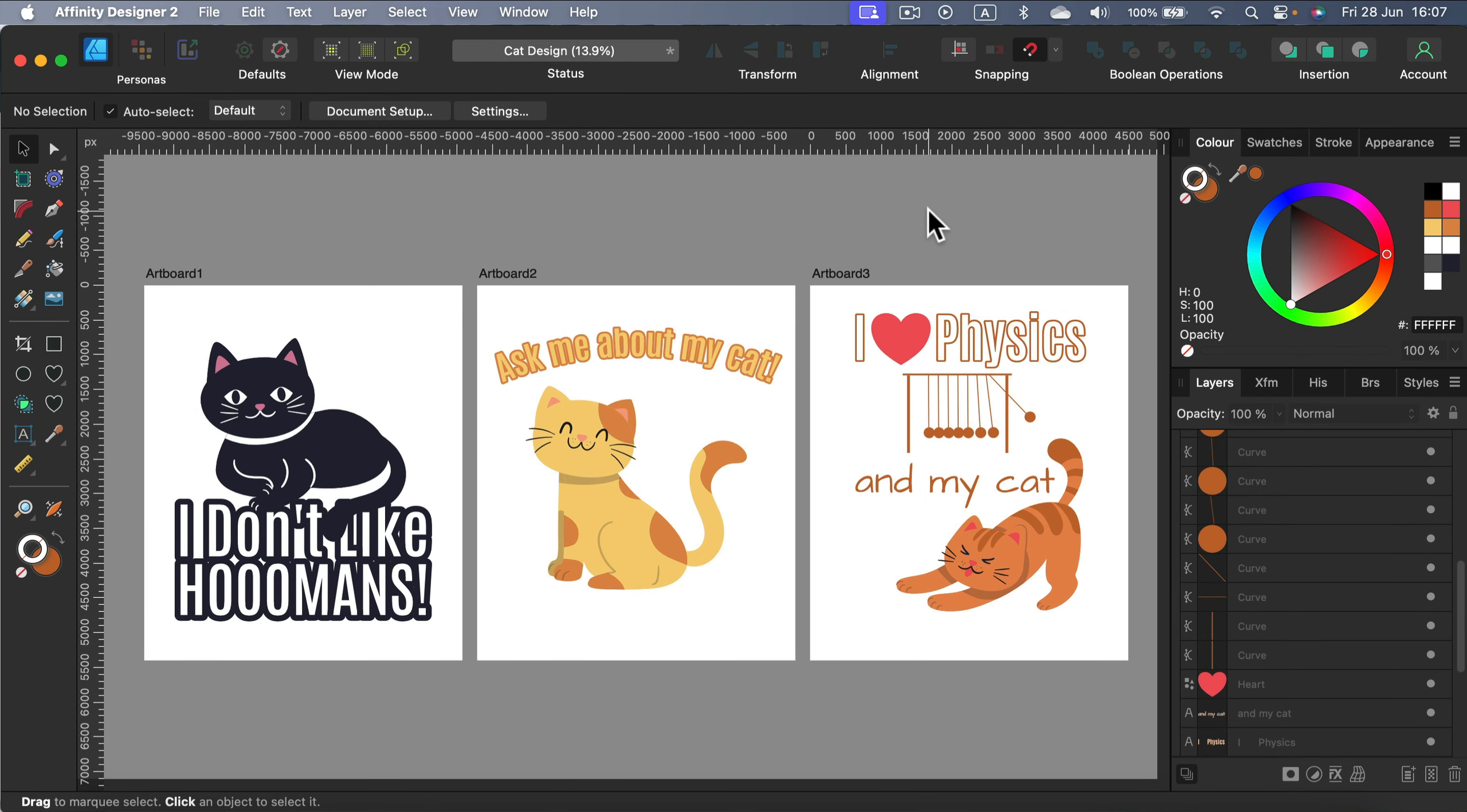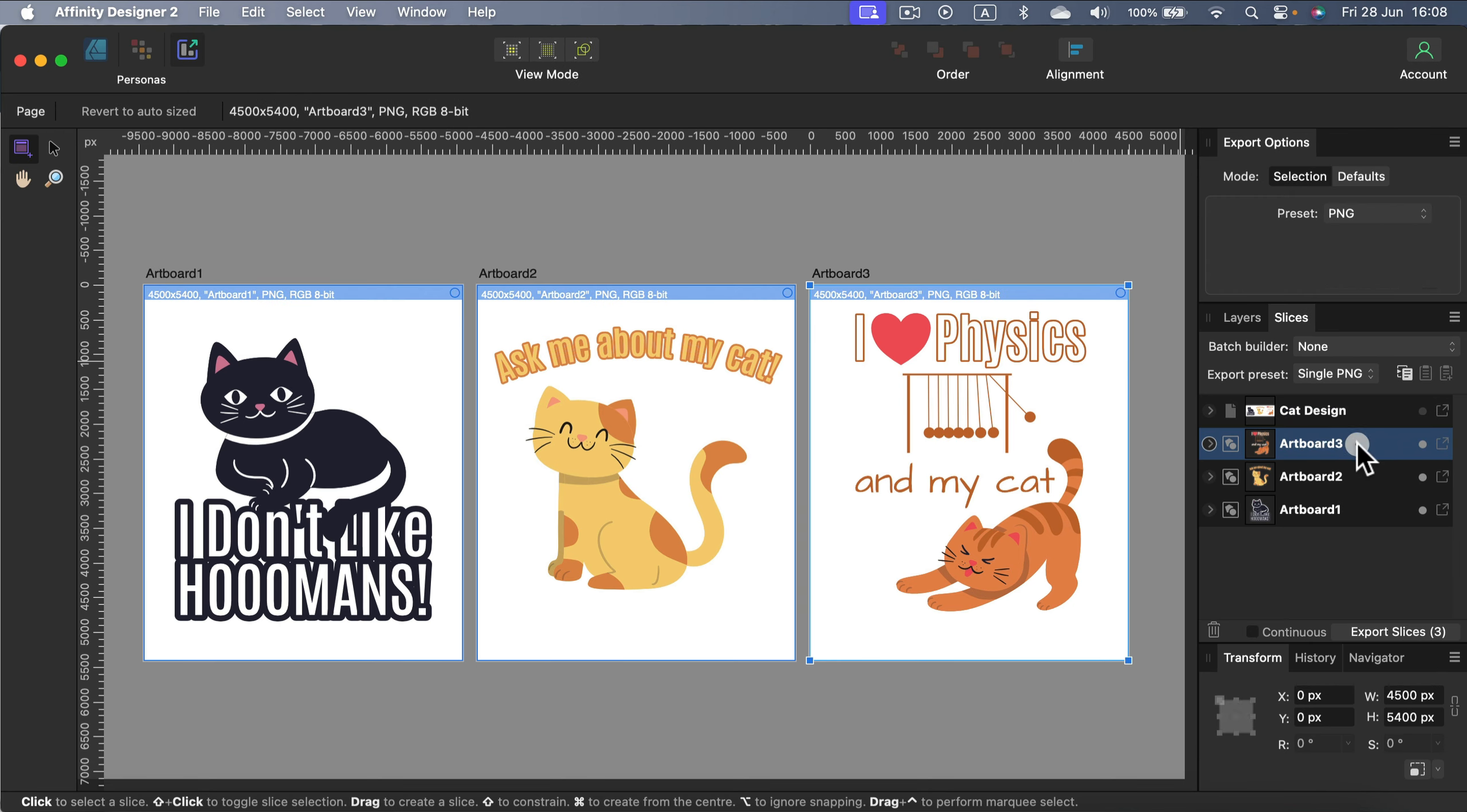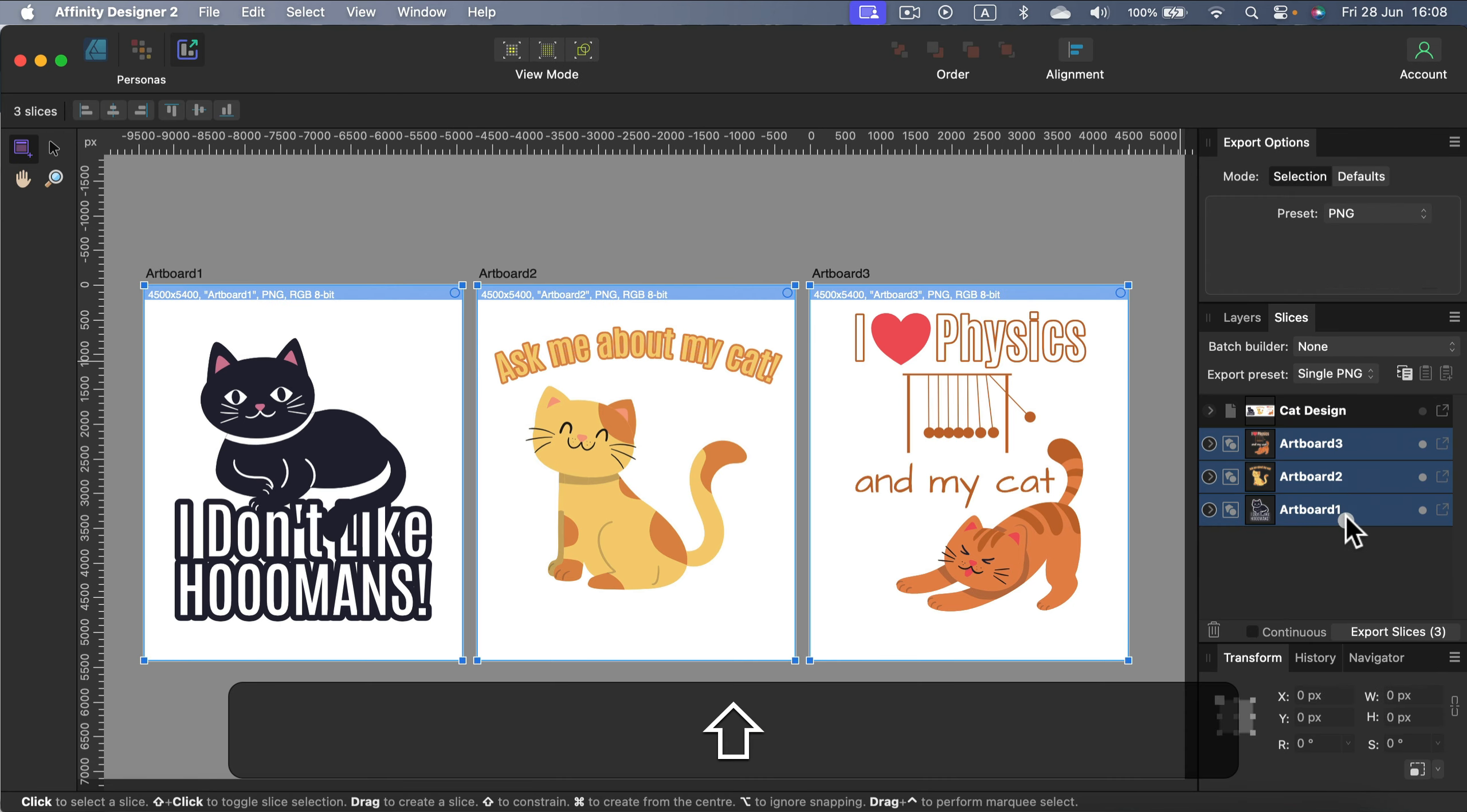All right. With all three designs adjusted, we are ready to export them as PNGs. We got each design on the separate artboard. So that's a really easy process. There's a special export persona in Affinity Designer. So let's head to the export persona. As you can see, I got all three artboards here on the left. I just hold shift to select them all three.